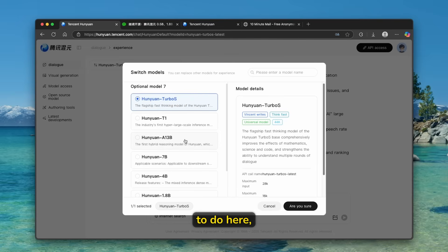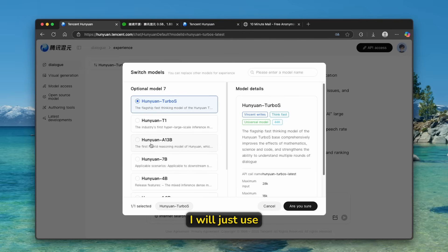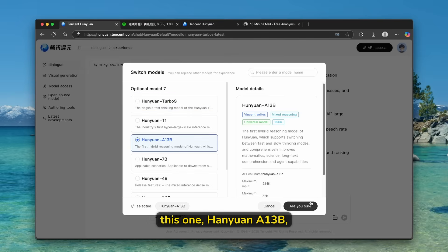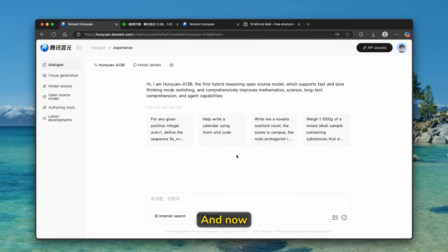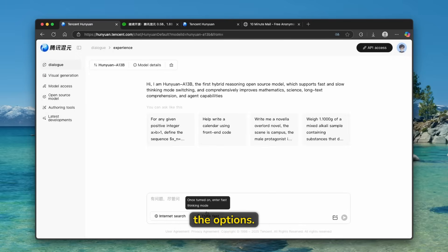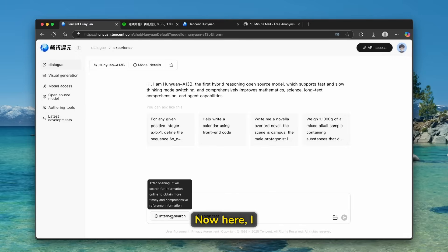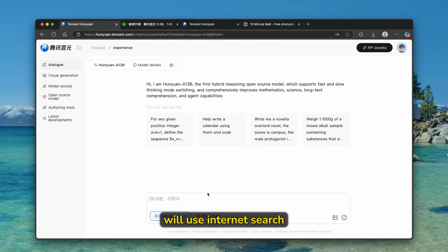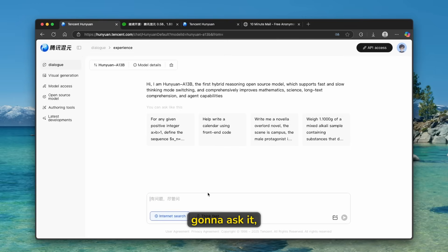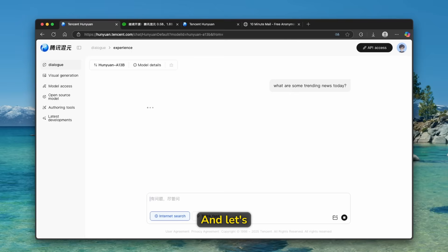Now here, what I am going to do here, I will just use this one, Huanian 813B, and click here on, are you sure? And now here down below, we have two of the options. So internet search and also think fast. Now here, I will use internet search. And I'm going to ask it, what are some trending news today? And let's click on enter.